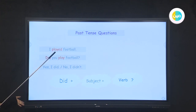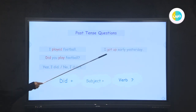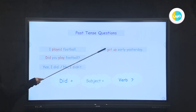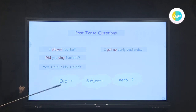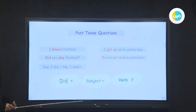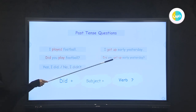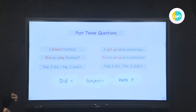When we have a regular verb, it has -ed at the end. What about irregular verbs? Like 'got up' — 'I got up early yesterday.' 'Got up' is the past tense of 'get up.' To ask a question, we use 'did' then the subject then the base form of the verb: 'Did you get up early yesterday?' The answer is 'Yes, I did' or 'No, I didn't.' That was a revision from last class.